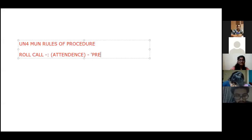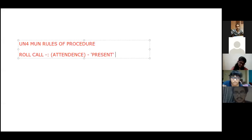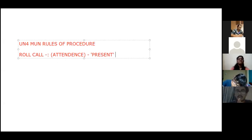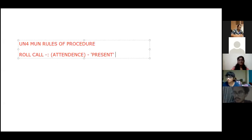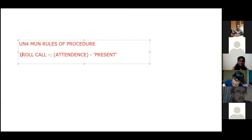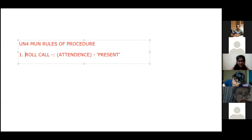In UN for MUN, you can only give one roll call response, which is 'present.' There is no 'present and voting' or anything else. If you are present, you just say you are present. Is everyone clear with the roll call? Any doubts? Perfect.